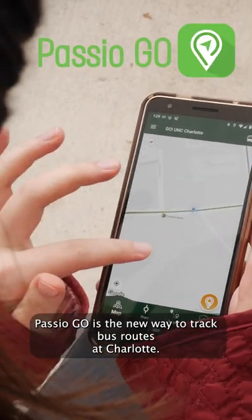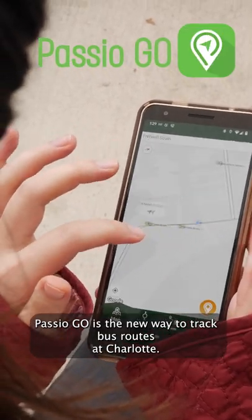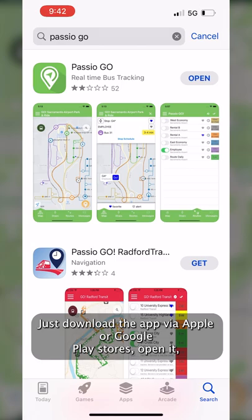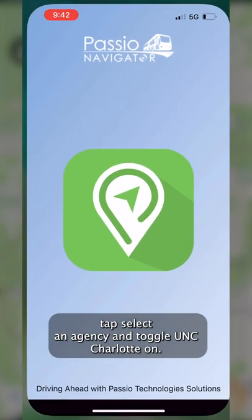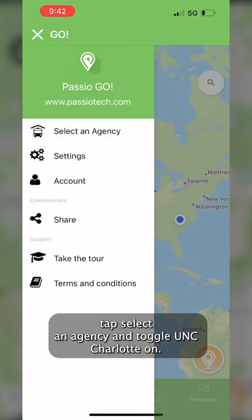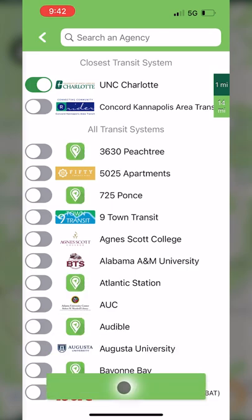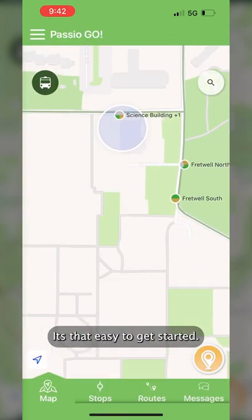Passio Go is the new way to track bus routes at Charlotte. Just download the app via Apple or Google Play stores, open it, tap select an agency, and toggle UNC Charlotte on. It's that easy to get started.